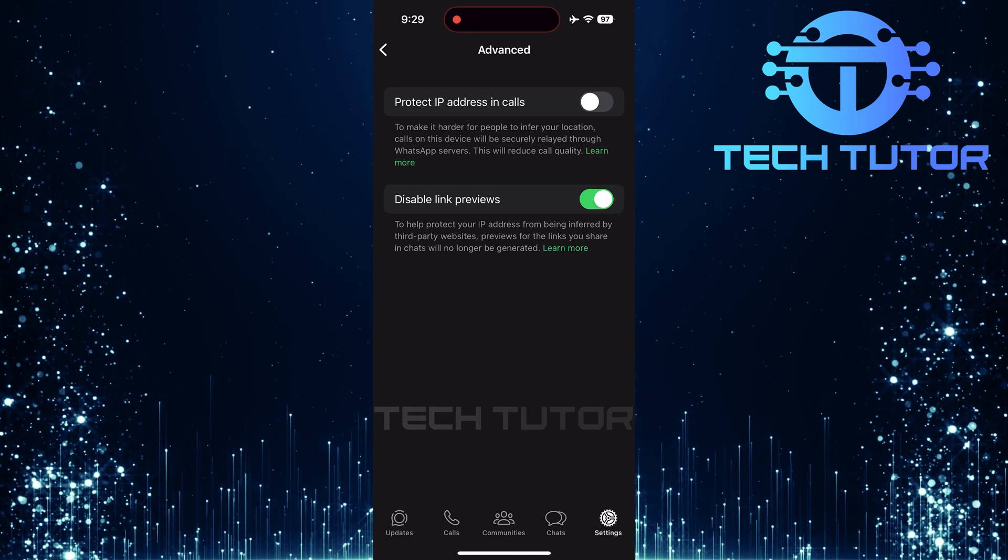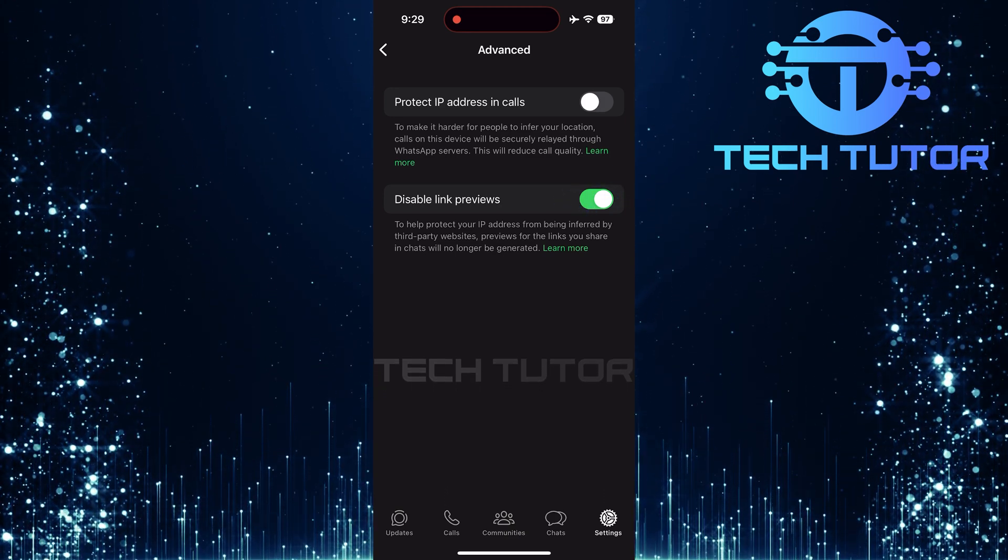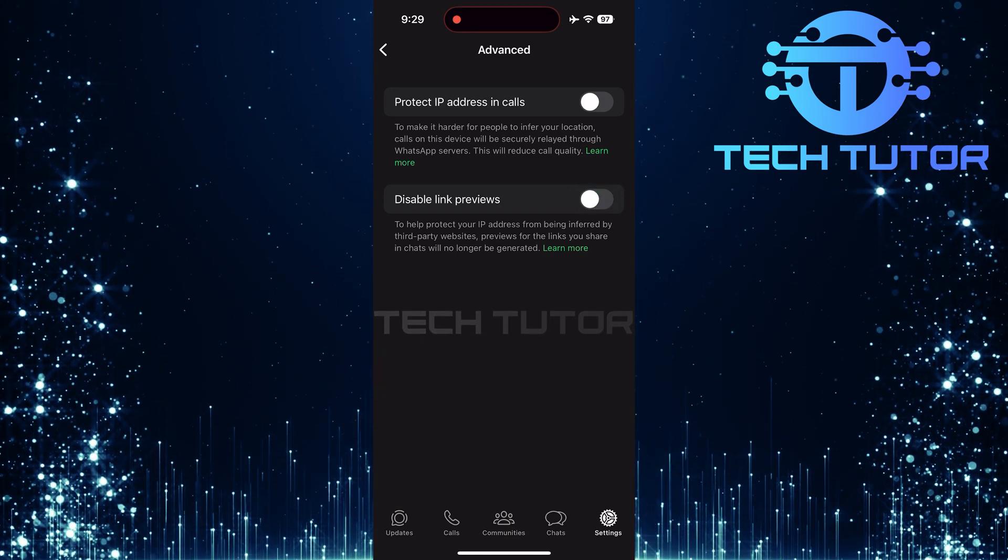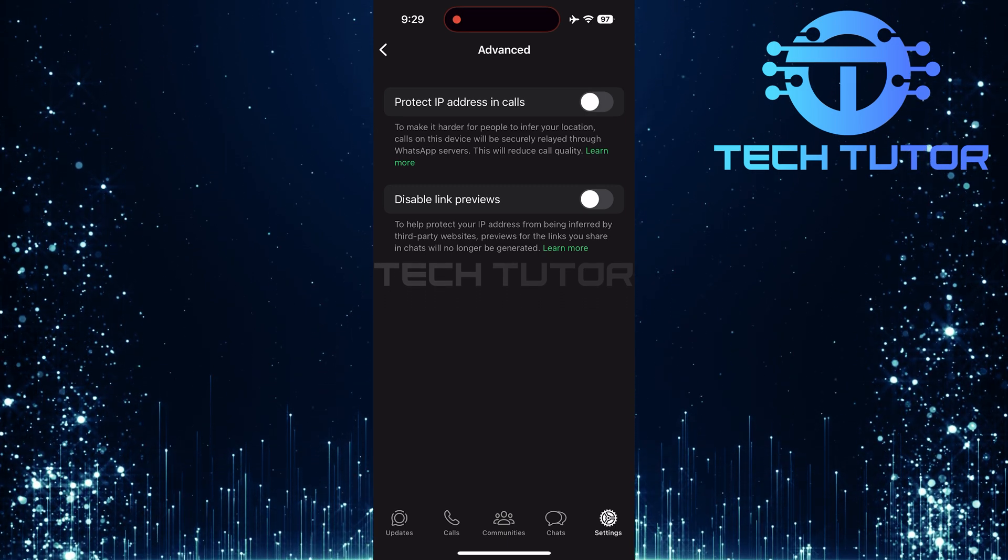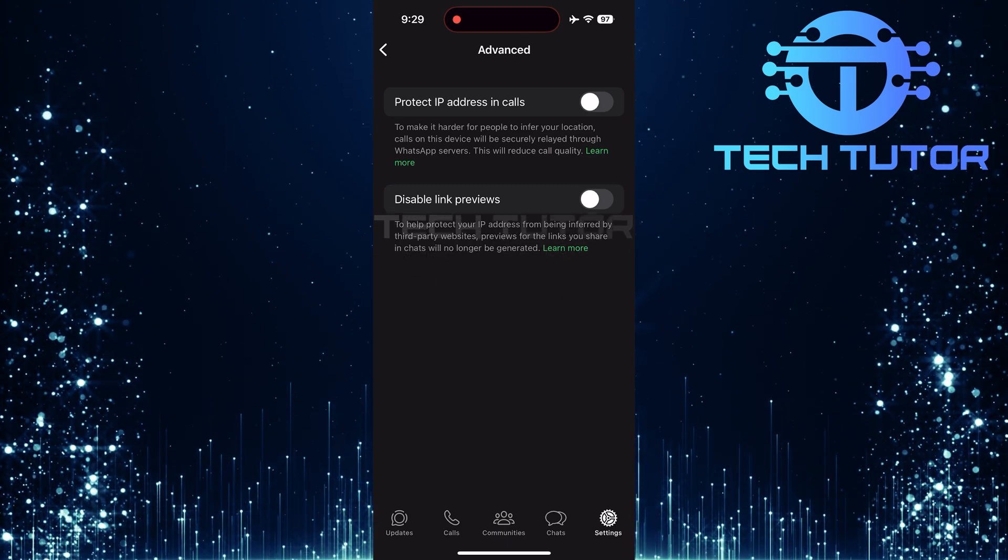To fix this issue, simply toggle off this switch. Once toggled off, link previews should start appearing again when links are shared.